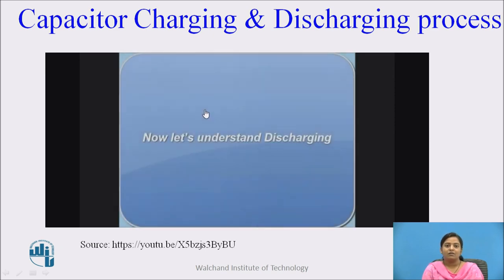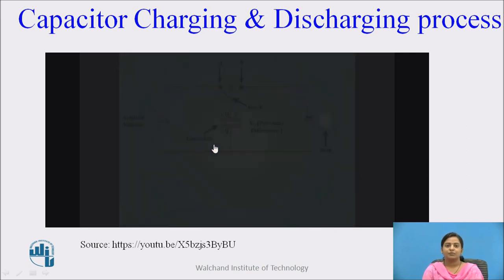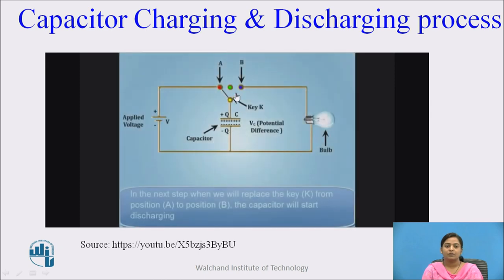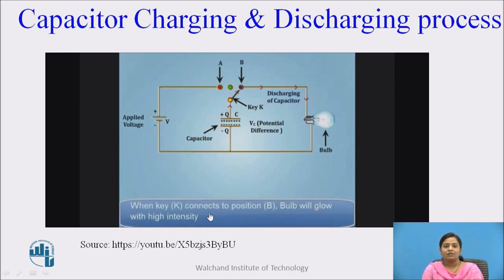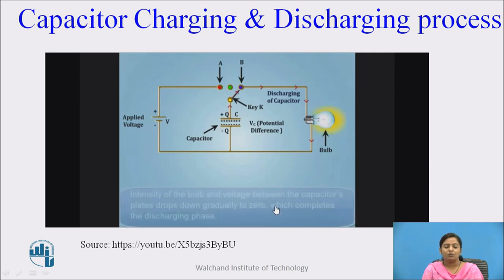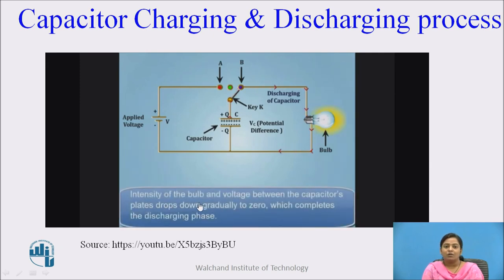Now let us see the discharging process of the capacitor. When we replace the key from position A to position B, the capacitor will start discharging. When the key is connected to position B, the bulb will glow. The intensity of the bulb and the voltage between the capacitor plates drops down gradually to zero, which completes the discharging.